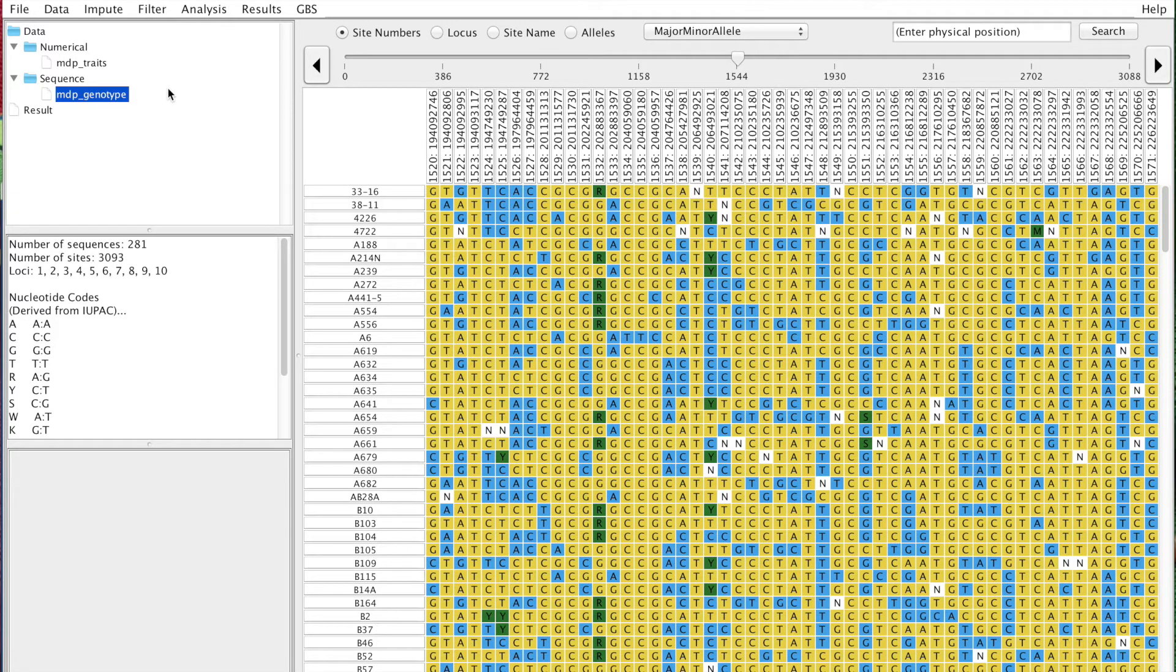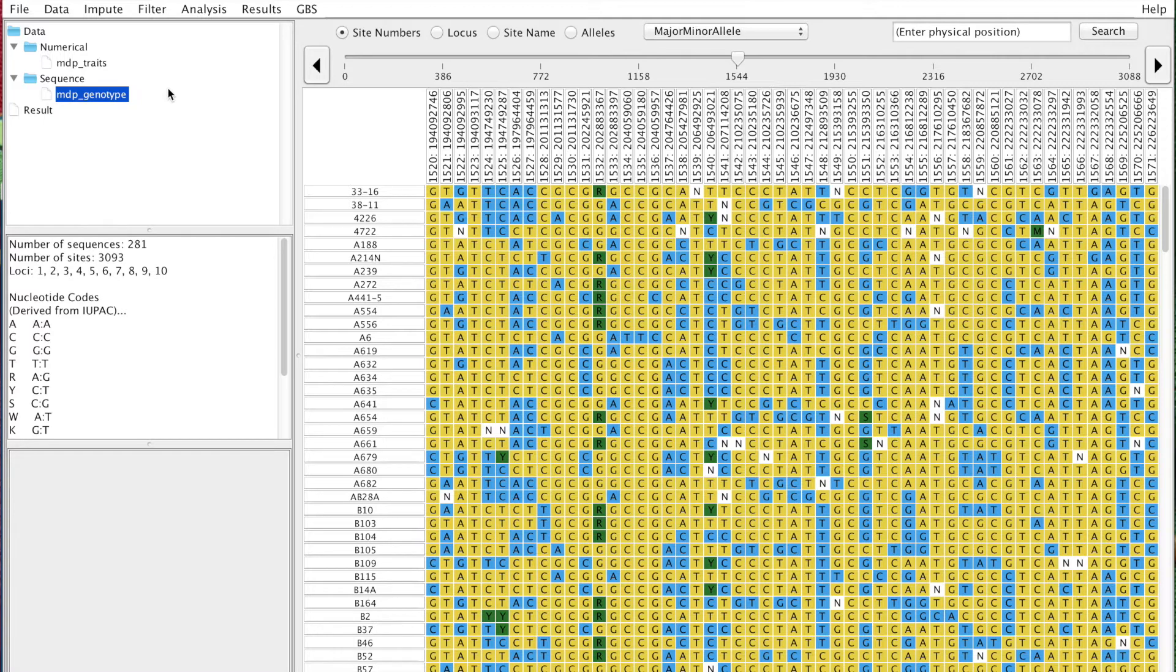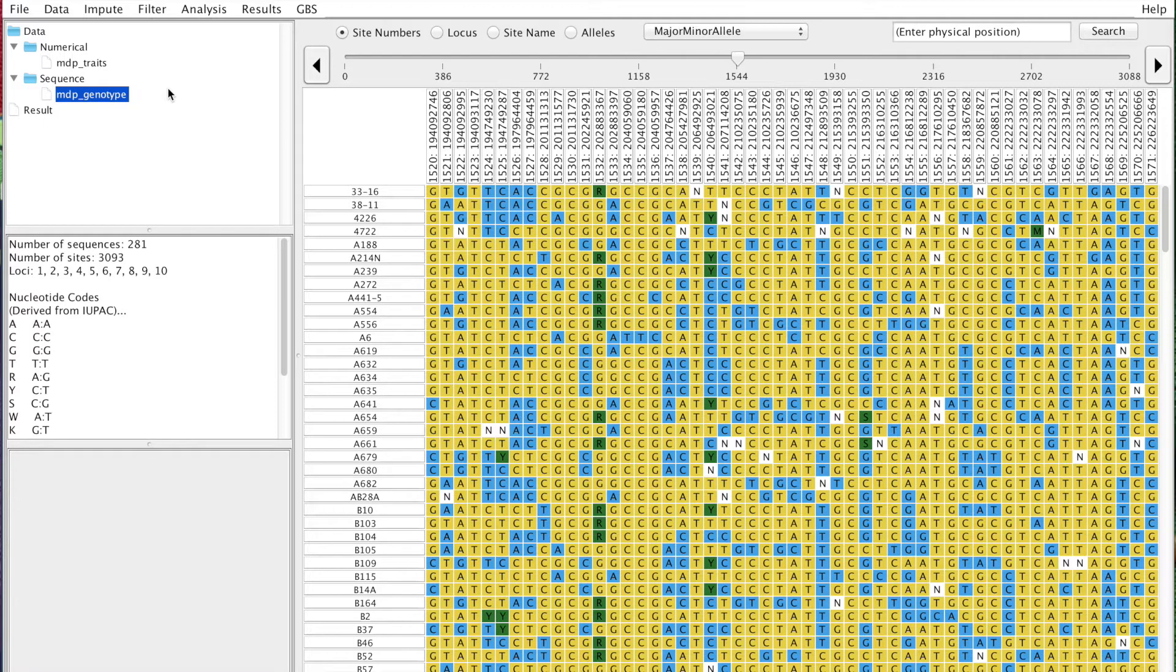Today I'll be discussing the filtering options currently available in Tassel. This will be a two-video series. The first video covers the question you should be asking yourself: what type of filtering should I be doing based on your data type and biological model?